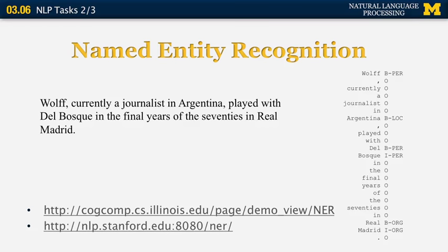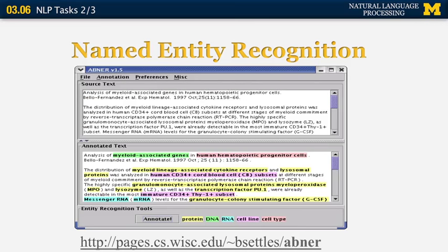There's also an online demo of a system called ABNER, developed at the University of Wisconsin, specifically for named entity recognition in the biological domain. It uses different colors to indicate names of genes, cells, receptors, proteins, RNA, and so on. This information is extremely valuable when building a system that can understand biomedical papers.